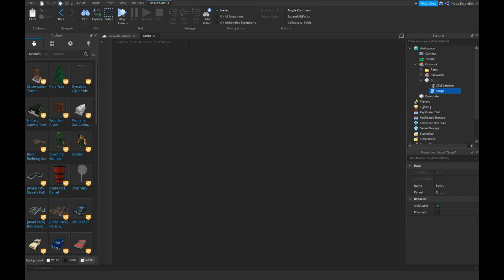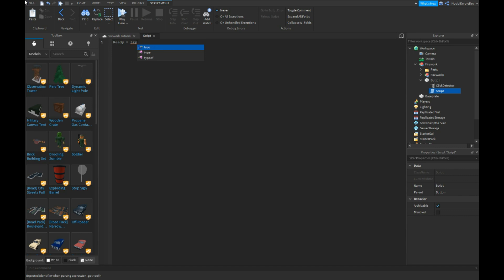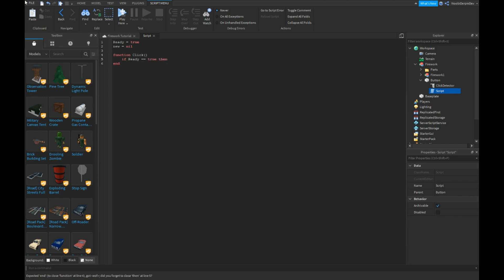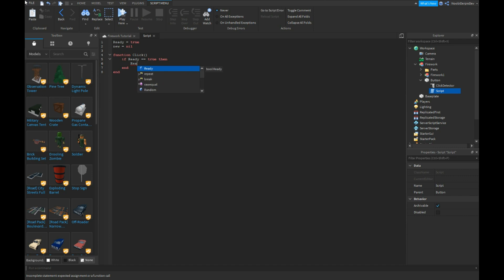So we're immediately gonna start off. Ready is equals to true, new is equals to nil. Function click if ready is equals equals to true then ready is equals to false.